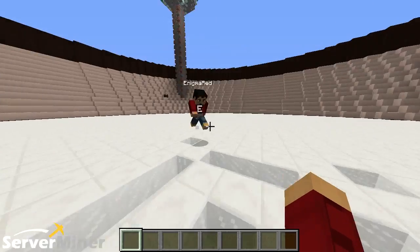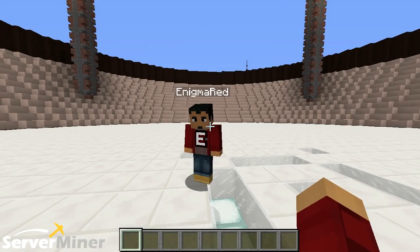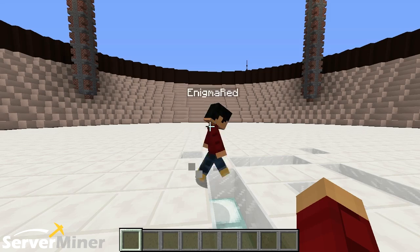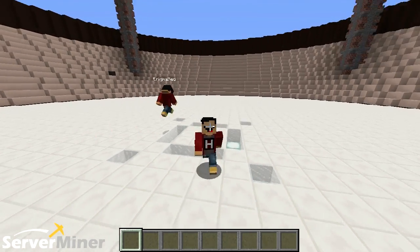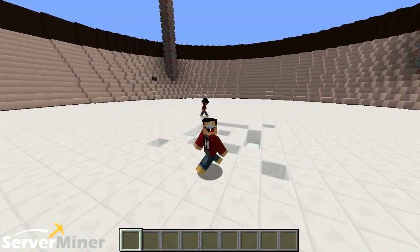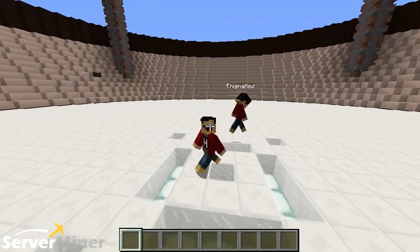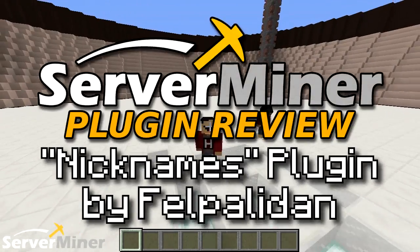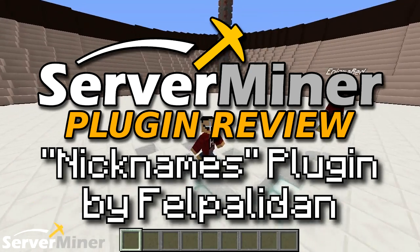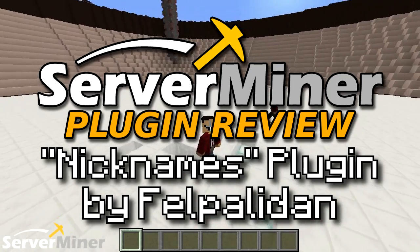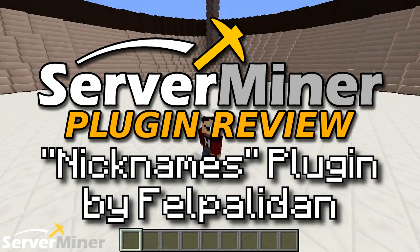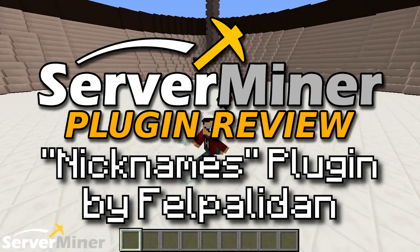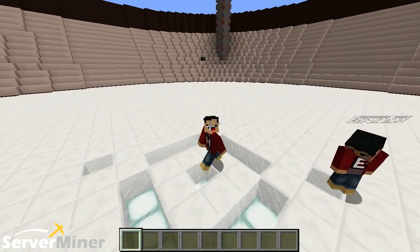What is up, YouTube? My name is Hawk, and my name is Enigma Red. Welcome back to another SuperMinder Plugin interview. Today's plugin is known as the Nicknames Plugin, also known as Fel's Nicknames, via username Fel Paladin, or Fel.